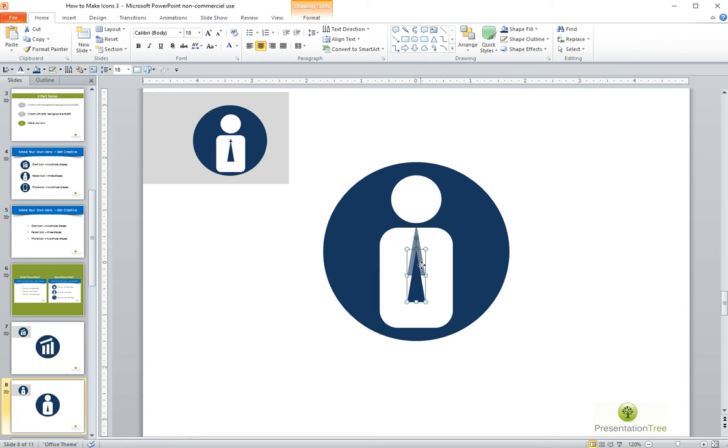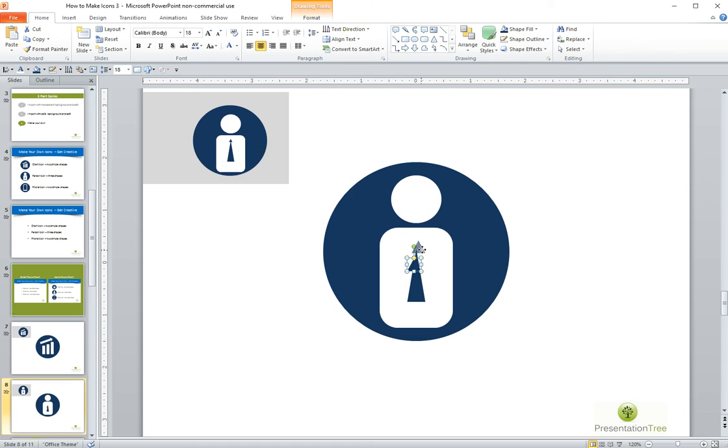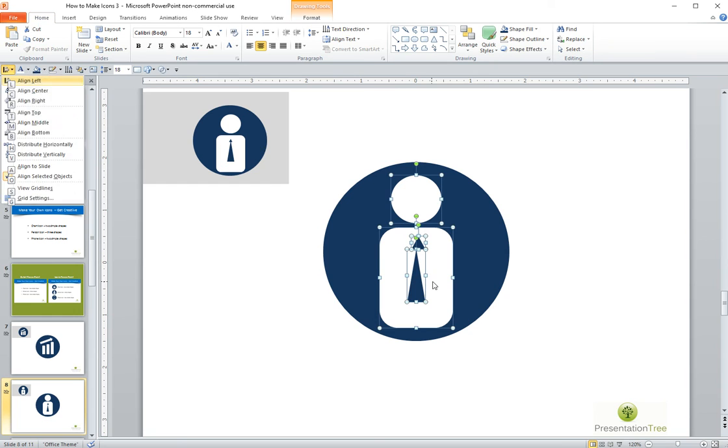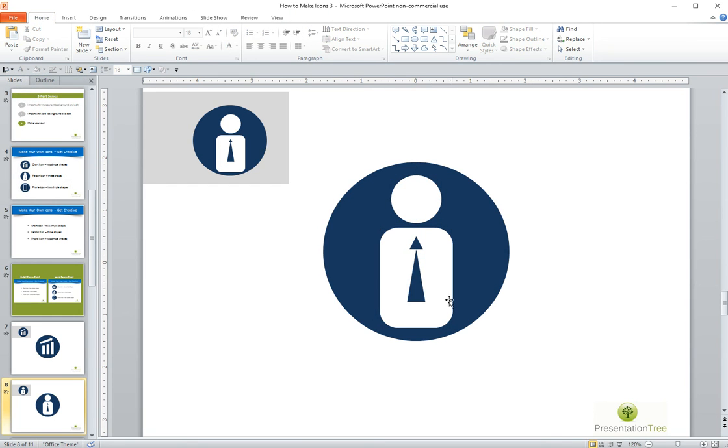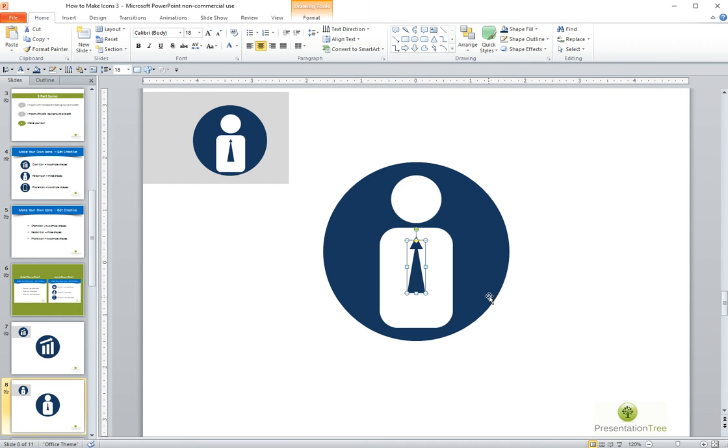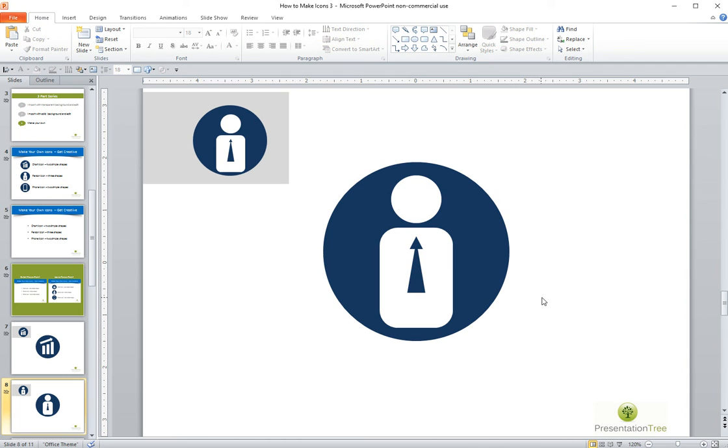And then the last part would be to copy this shape and resize it a bit to make the collar part at the top. And again, I'm going to center the whole thing and adjust this a little bit. There we go. Now we've got our person, our sort of business person, I think.